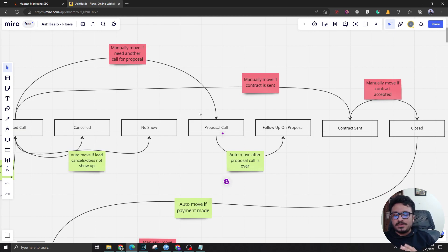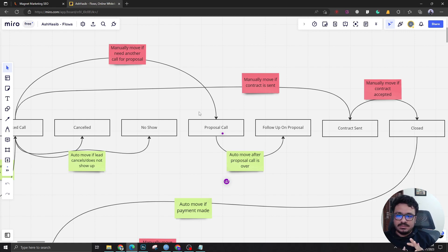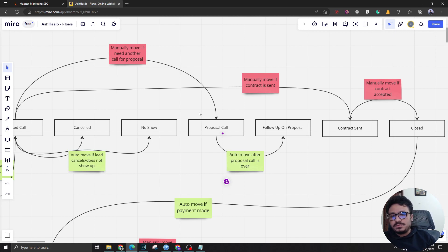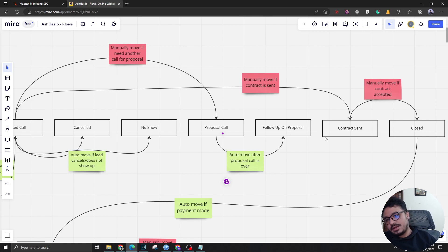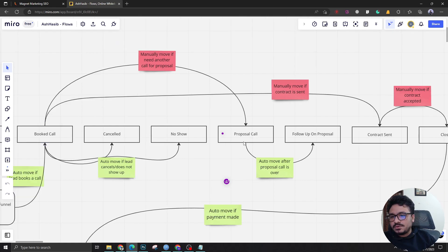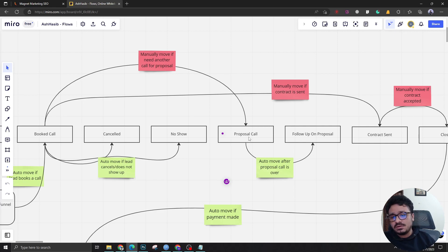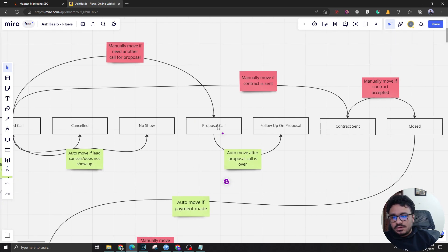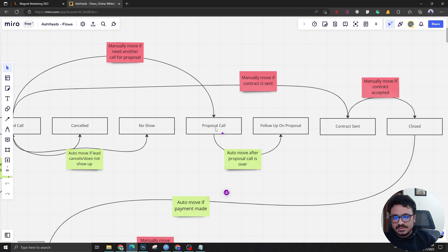If after the first call the prospect is convinced he's gonna take one of the services, then it's gonna be proposal call or you can just send him to contract sent after the first call, which is a rare case. If after the first call the prospect is brought here which means there's another call needed, another call will be scheduled from this stage.